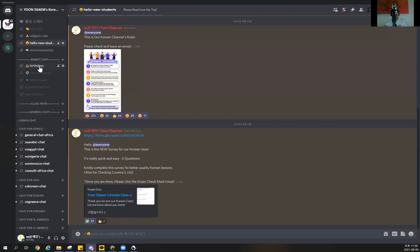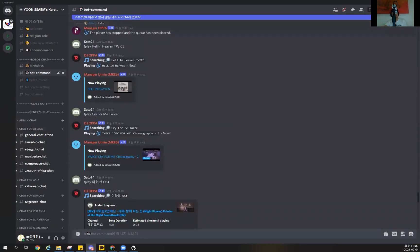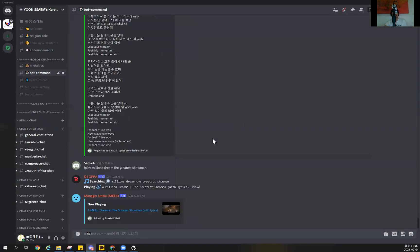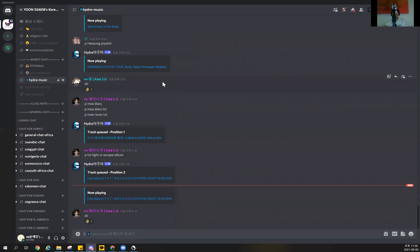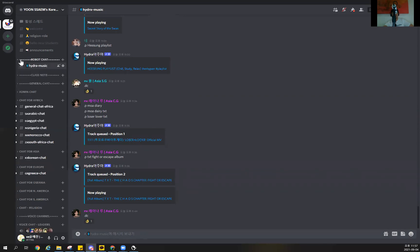With the robot chat in here, you can check birthdays and also use bot commands. This is a bit complicated but you can use different bots here. You can use it for music — you can turn on some music — and it mainly focuses on helping our leaders remove or block swearing and those kinds of things. Just remember you can use this bot to play music in the channel.